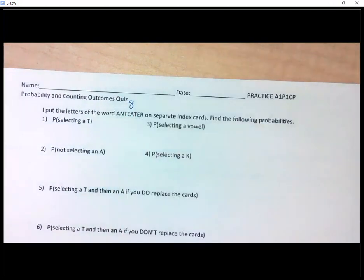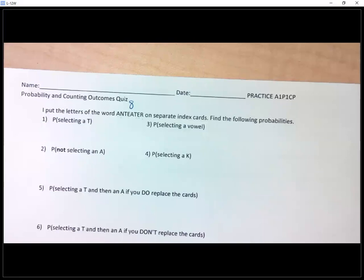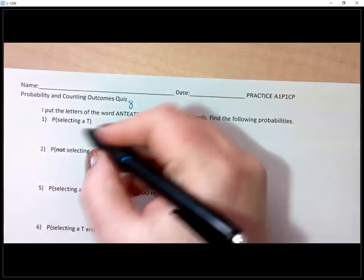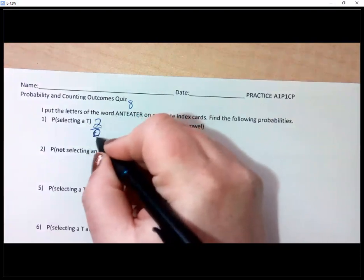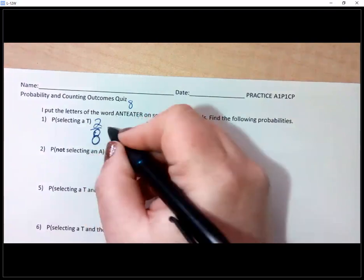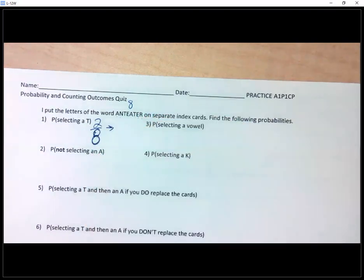What would the probability of selecting a T be? Noah — two out of eight, which you can then reduce down to be one fourth. You got it.